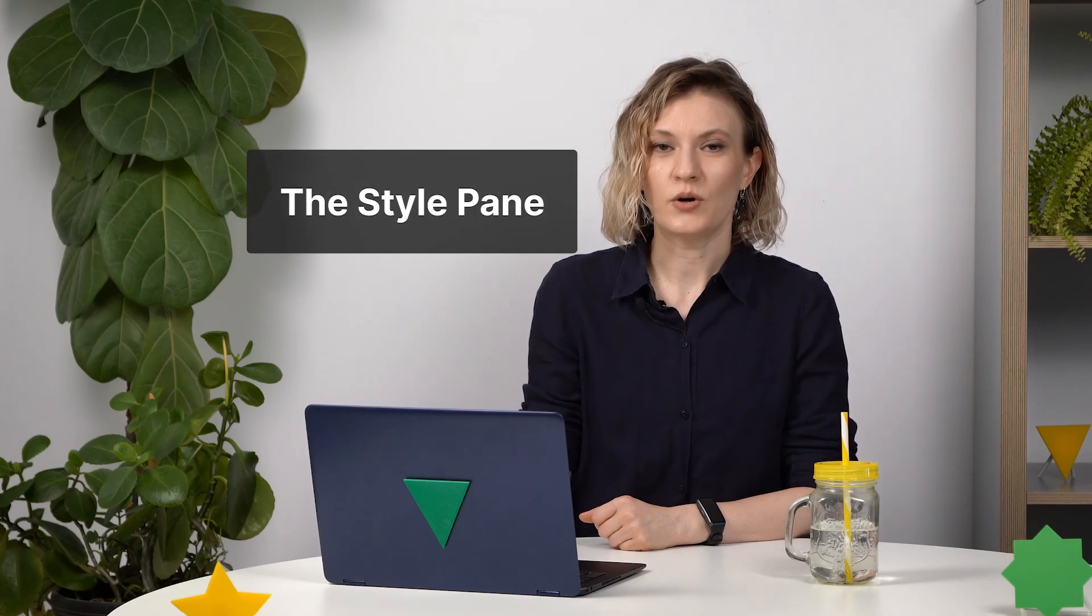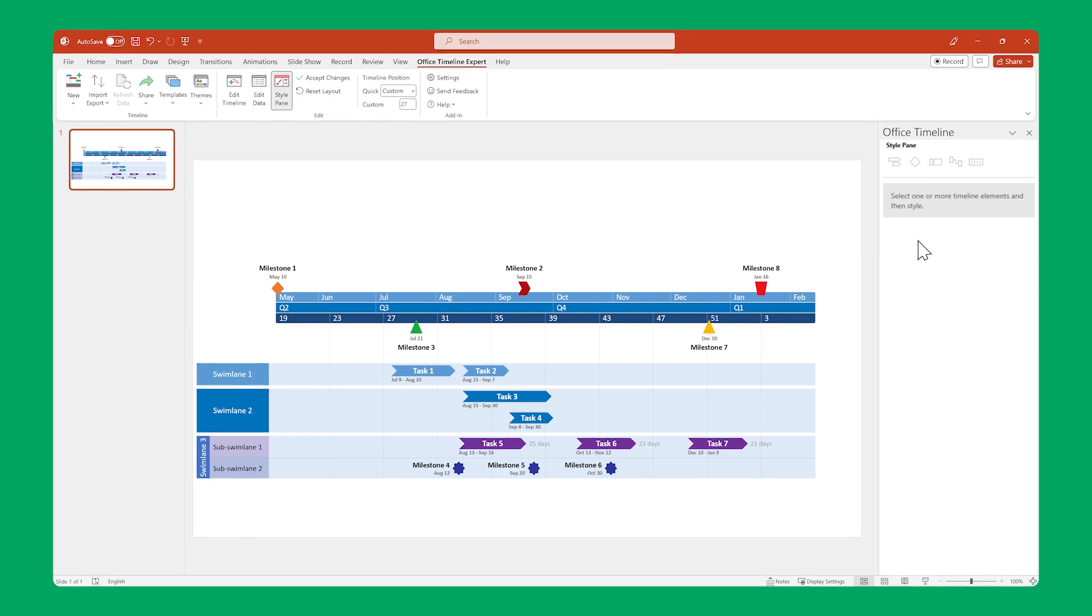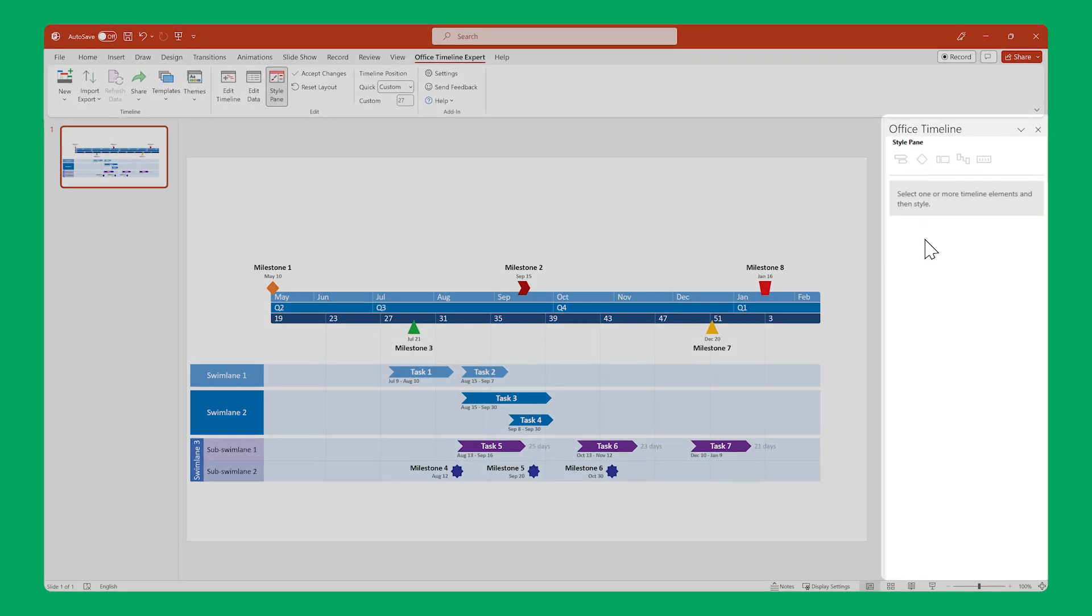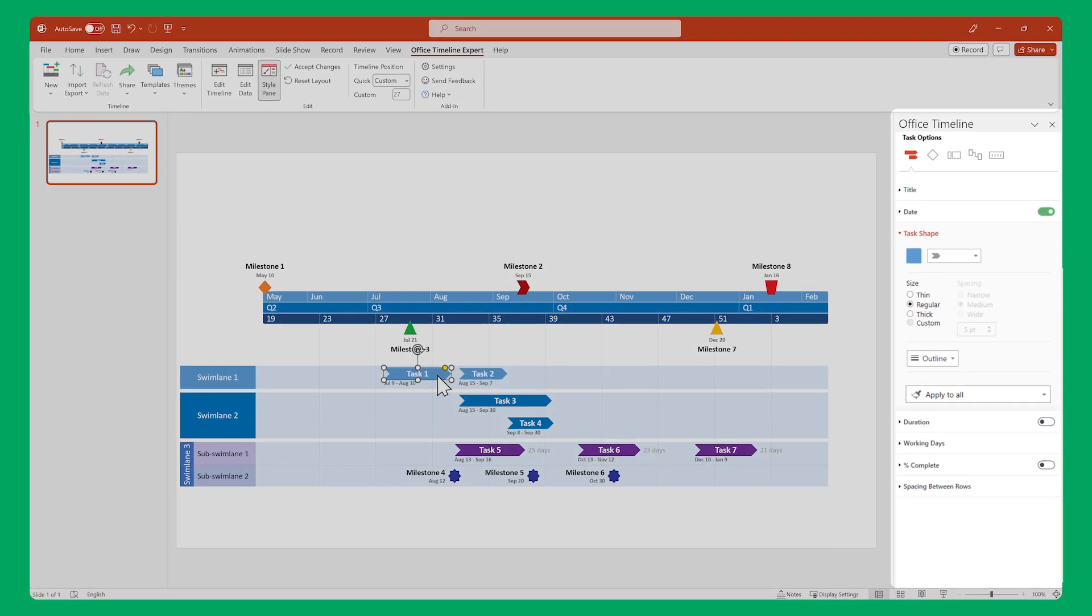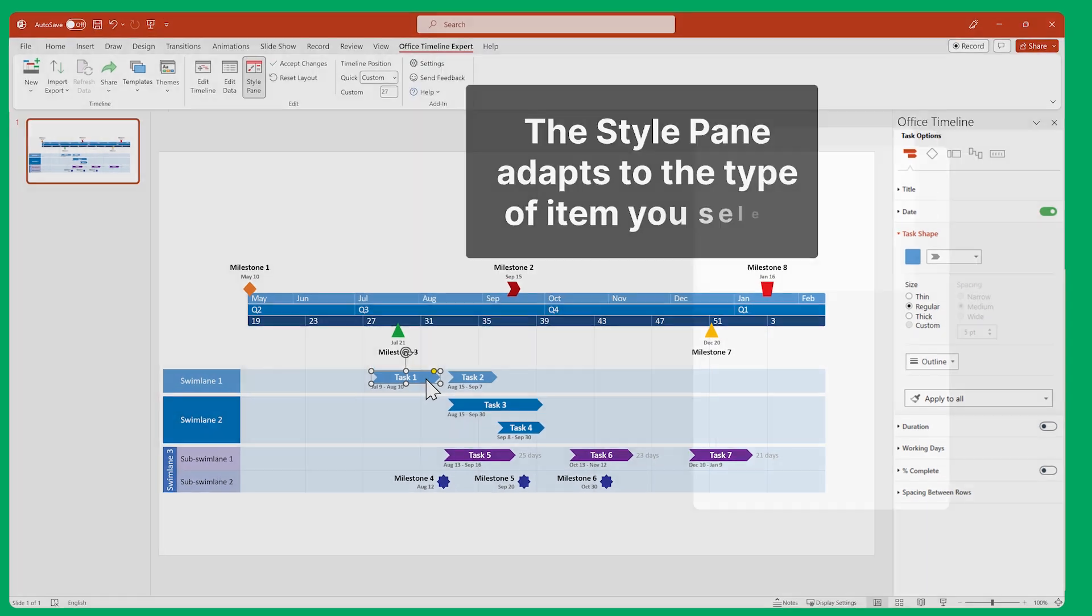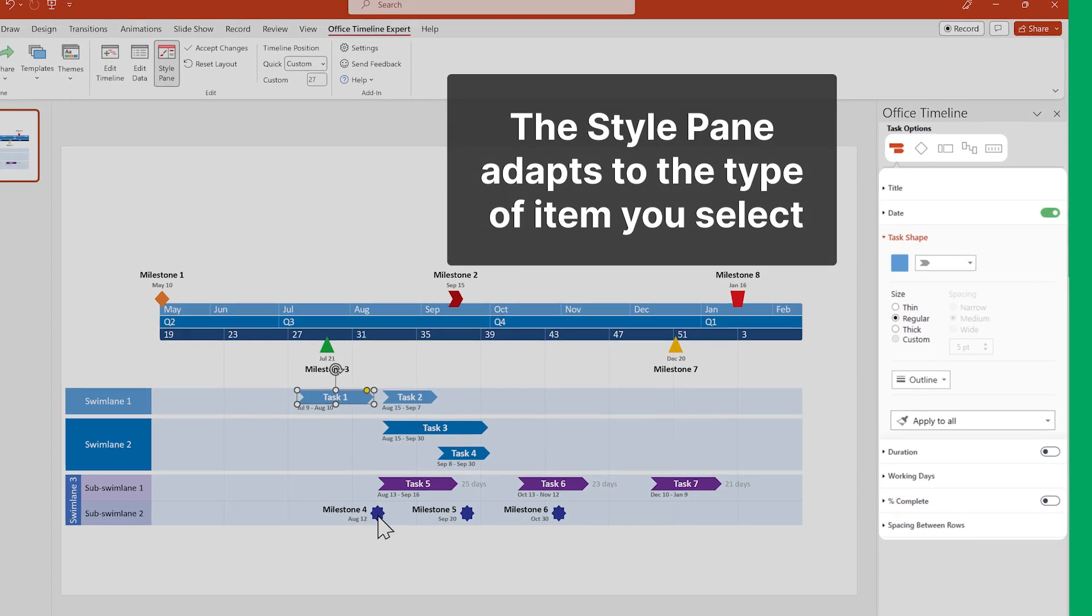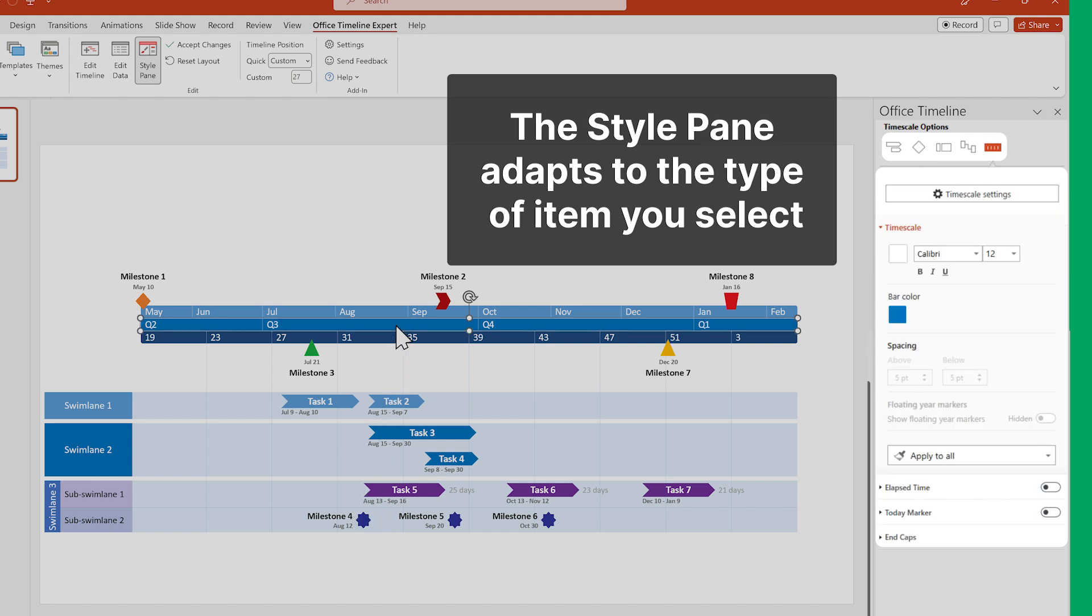Now we get to the Style pane, where we take care of the second visual aspect of your timeline, the way each task, milestone, swimlane, and subswimlane looks. In the Style pane, you can edit shapes, colors, fonts, the visibility of different elements, and so much more. It adapts to the type of item you have selected, revealing all the customization options specific to that item type.